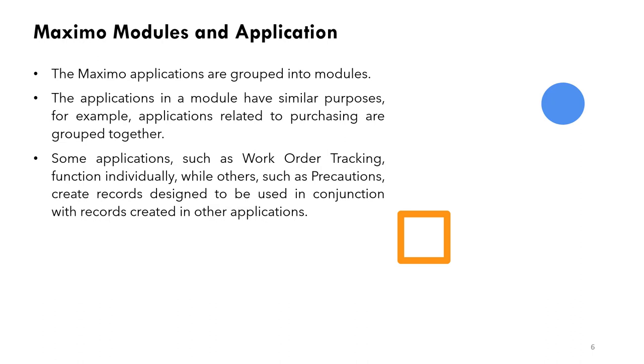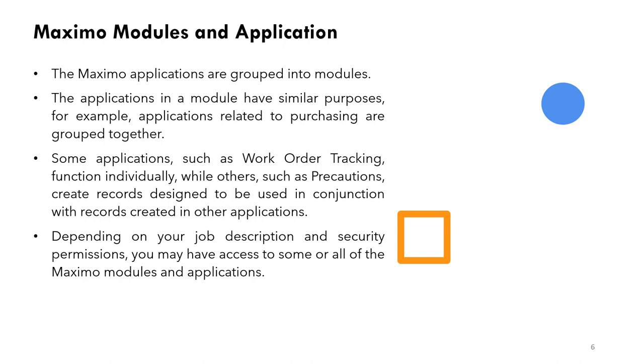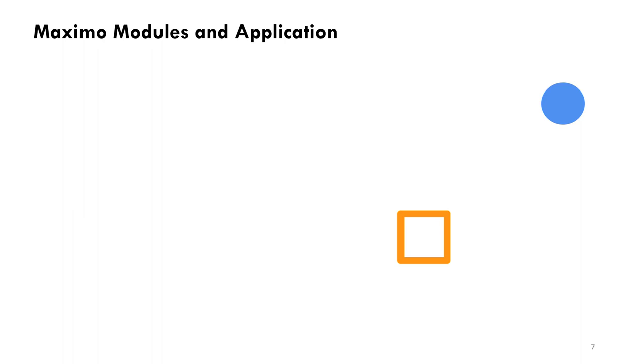So there are standalone applications and also applications related to each other, like purchasing and inventory. They are related to each other. When the item is decreased in inventory we need to make a reorder, so we create a PR. So two applications work in conjunction with each other. Depending on your job description and security permissions, you may have access to some or all of the Maximo modules and applications depending on your security privilege.